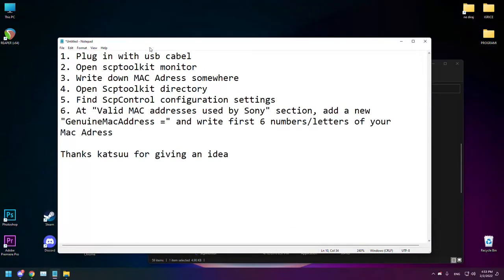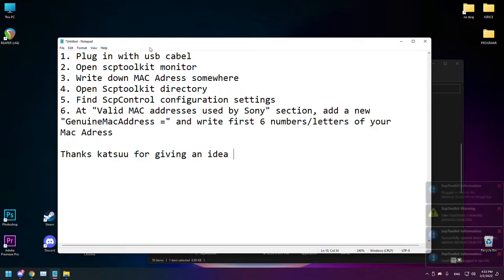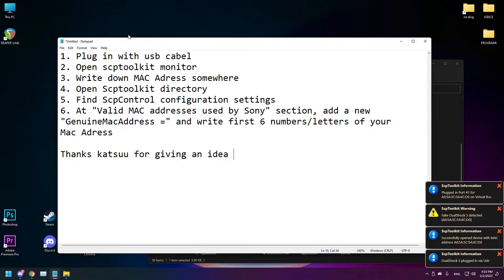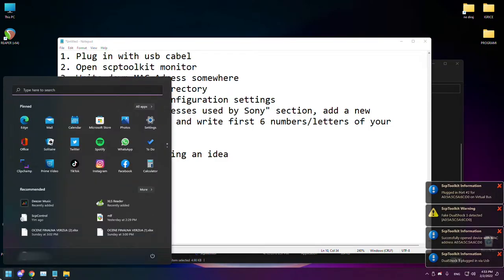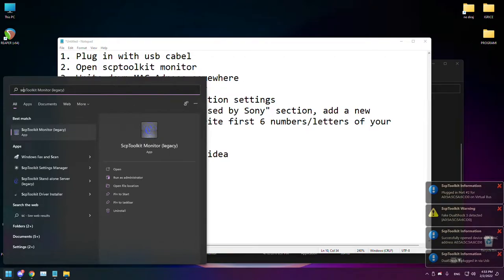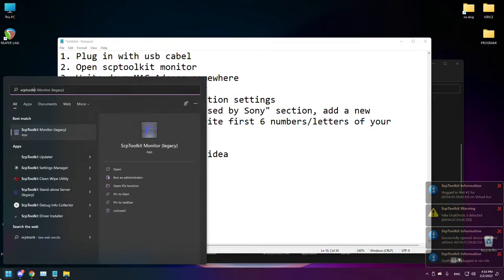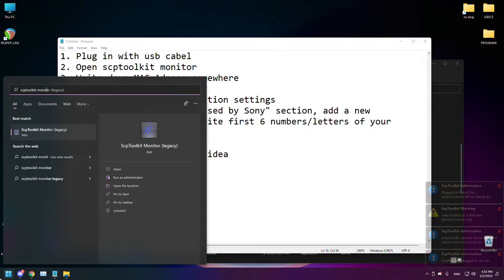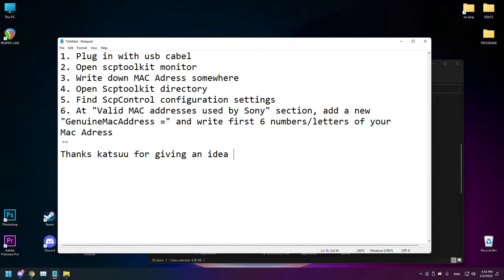First thing you want to do is plug in your USB cable to your controller. Then open the start menu and type 'SCP toolkit monitor', then open it.